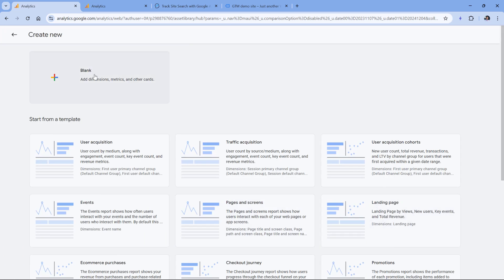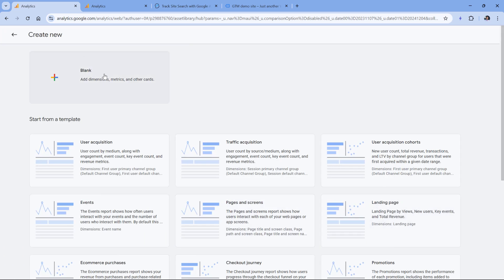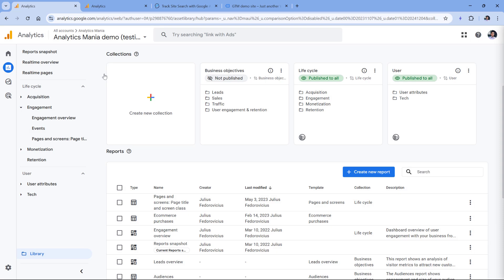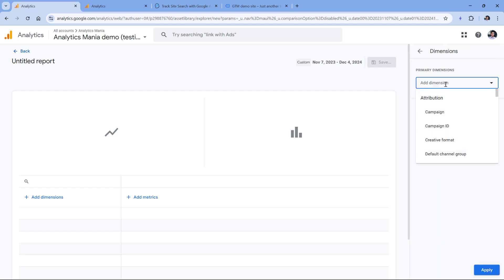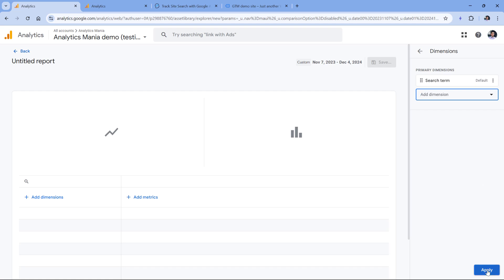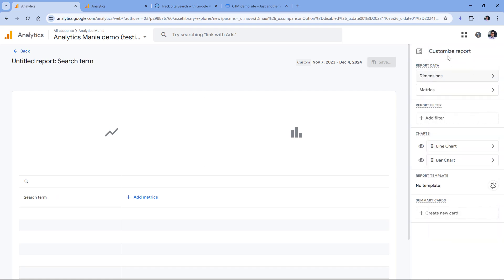Let's build a blank report. And then here we have to select dimensions, metrics, and we will also add some filters. Let's start with dimensions. Here we want to include the search term because every time the view search results event is tracked by Google Analytics, it also contains a search term dimension, then click apply.